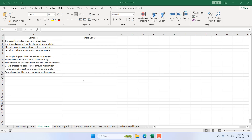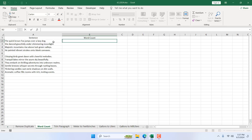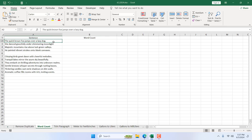How to count how many words you have inside a cell in Microsoft Excel. Hello everyone, welcome to Excel 10 Tutorial. In this intermediate Excel tutorial, I'm going to show you how you can count how many words you have in a specific cell. Okay, let's get started.